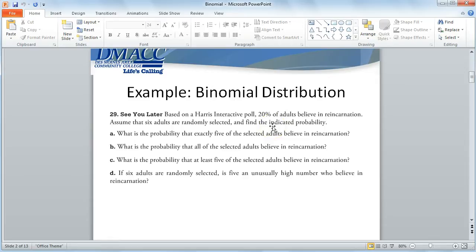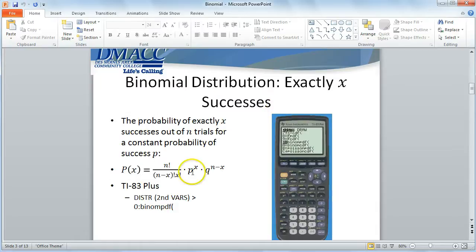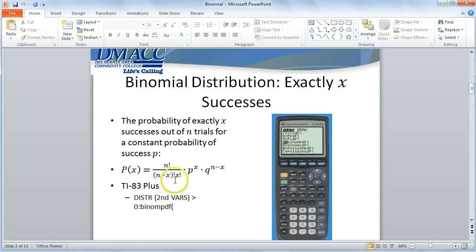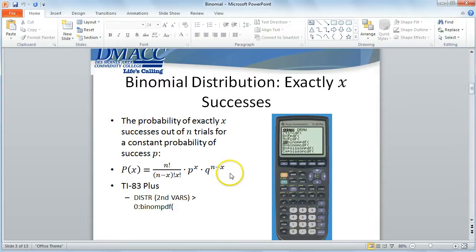Therefore, with all of the requirements satisfied, we can use our formulas for a binomial probability distribution to help us find parts A, B, C, and D of this problem. The formulas are pretty complicated — the probability of exactly x successes out of n trials for a constant probability P involves factorials and powers. That's a lot to type in, so let's use our graphing calculators instead.